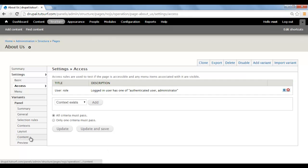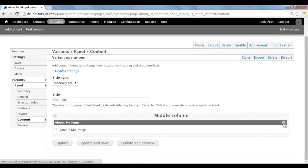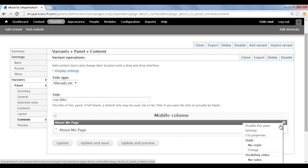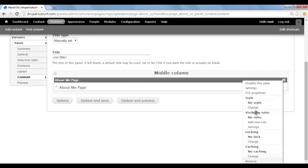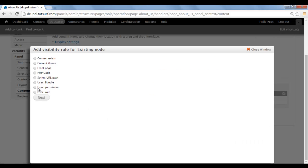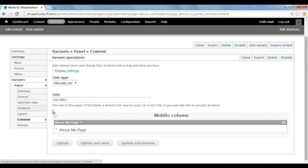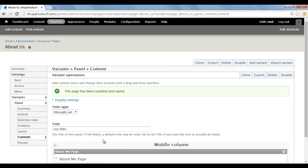Then we're going to go to our Content, and then we're going to go under the little gear here on our Content. We're going to select, under Visibility Rules, Add New Role. And we're going to select the User Permissions. Tick this, click on Next, and then all we have to do is just click on Save, and then we just Update and Save.